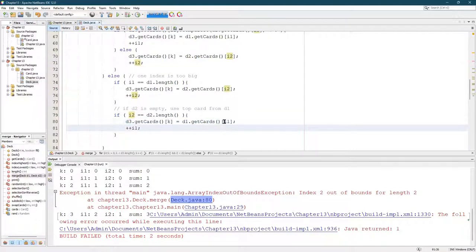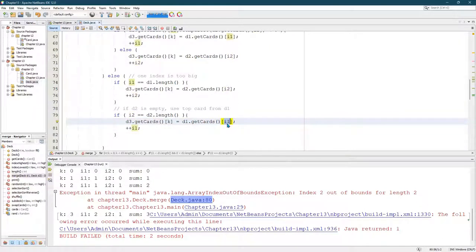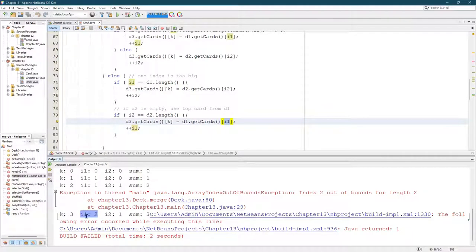We used, on line 80, we're using index one. But if you look right here, index one had the value of two. So it was too big.